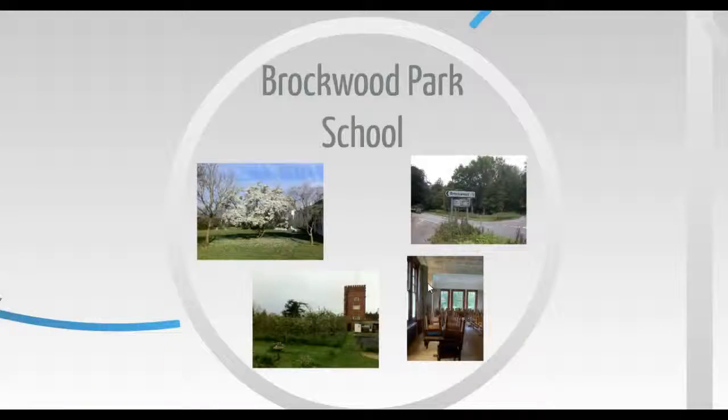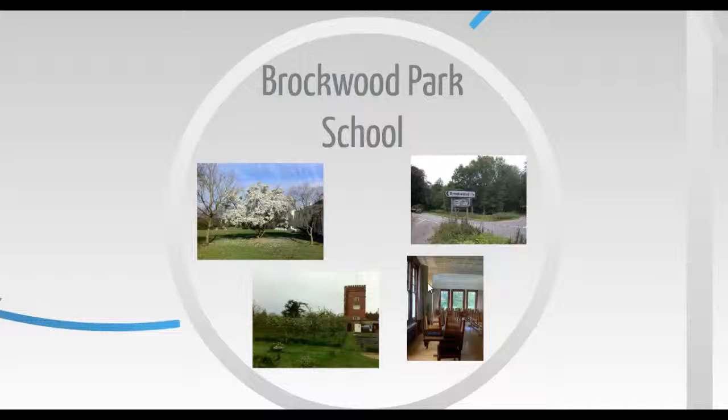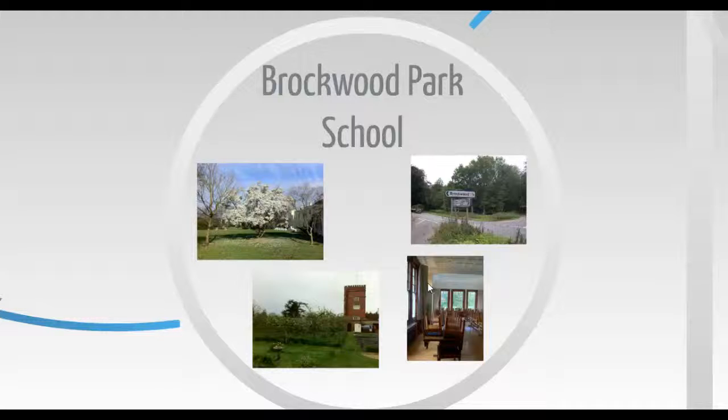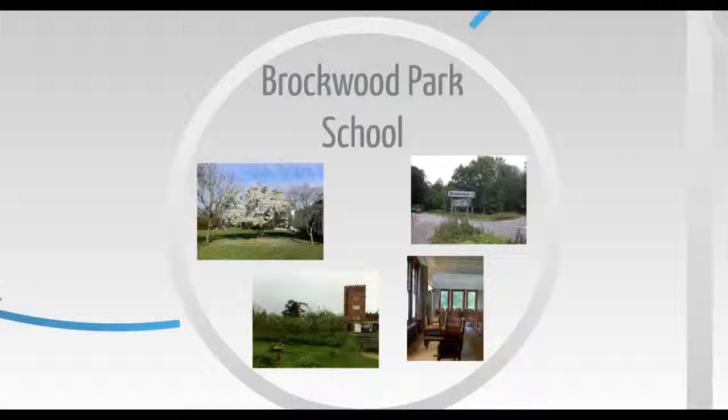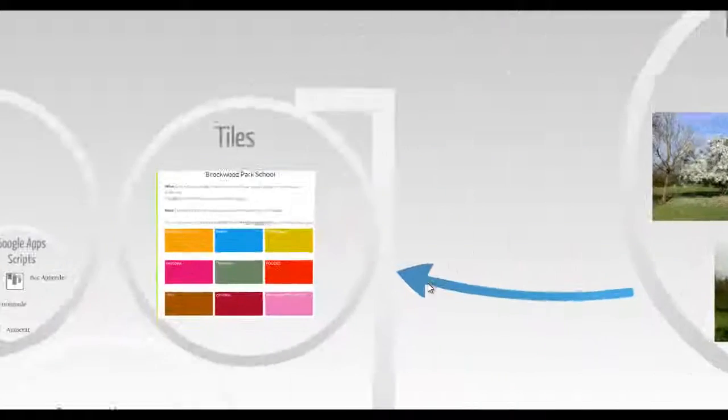I live and work in a school in Hampshire founded by the Indian philosopher Jiddu Krishnamurti. Apart from studying and teaching the usual academic subjects, students and educators explore together some of the fundamental questions of life.